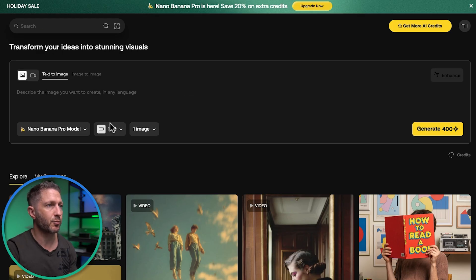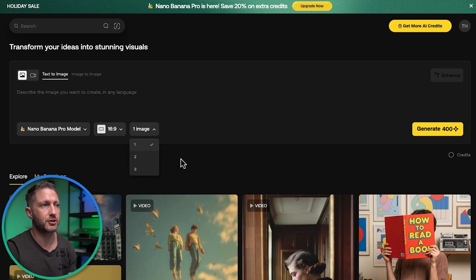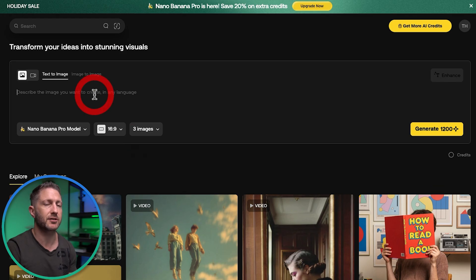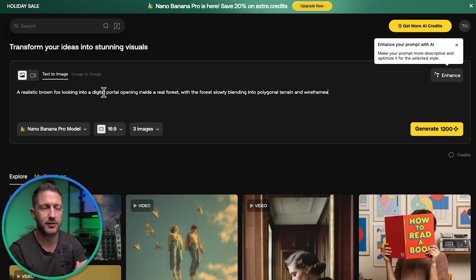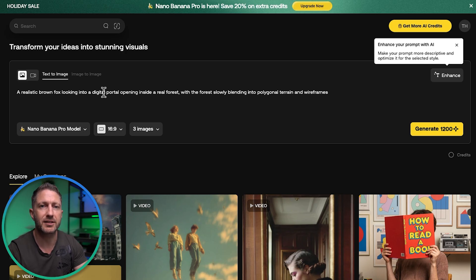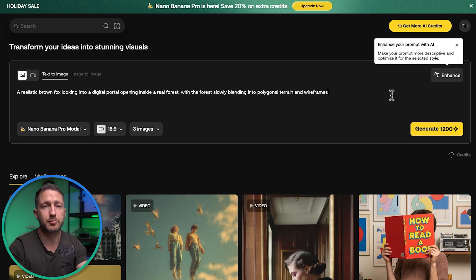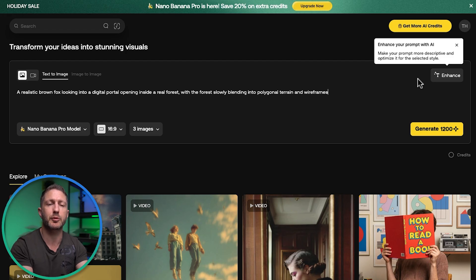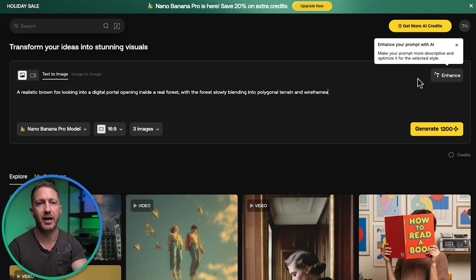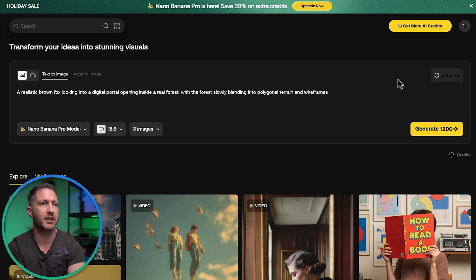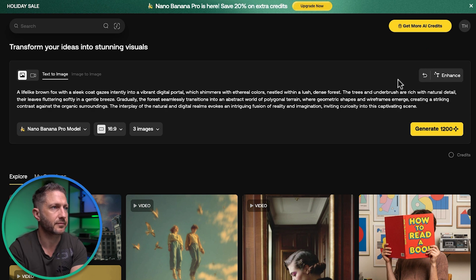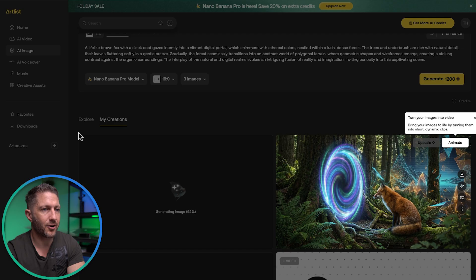Coming back to text to image, we have aspect ratio selection and a number of images option. Let's go with three to get some different varieties from one prompt. We're going to use a brown fox — actually the mascot of my AI automation agency, Brown Fox AI — inside a real forest that is morphing into a digital forest. I could run this prompt as is, or use the enhance your prompt with AI feature to make it more detailed and give the model more information for a better output. Let's enhance that prompt and see what it changes.